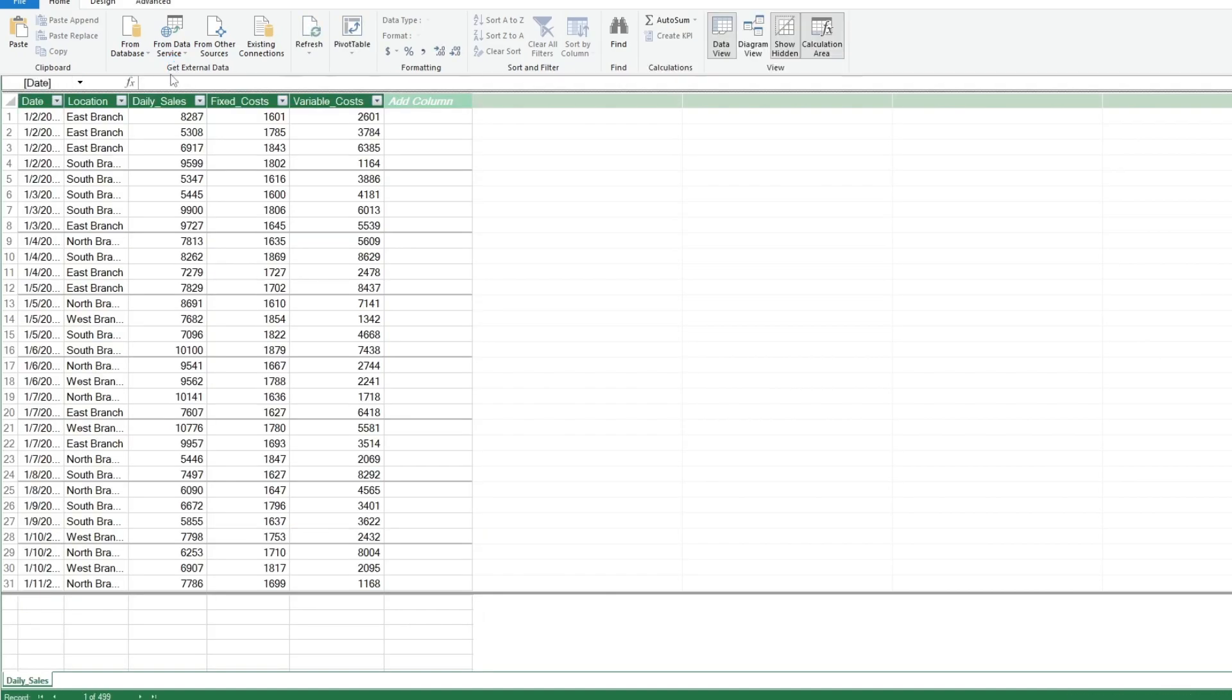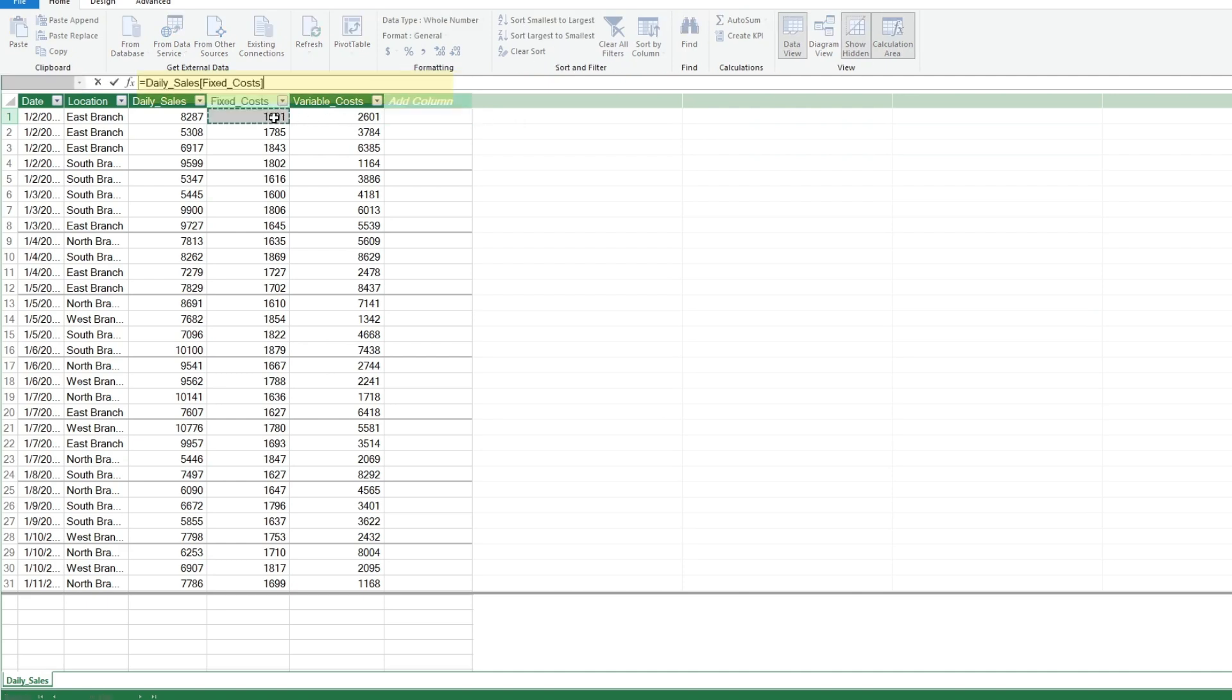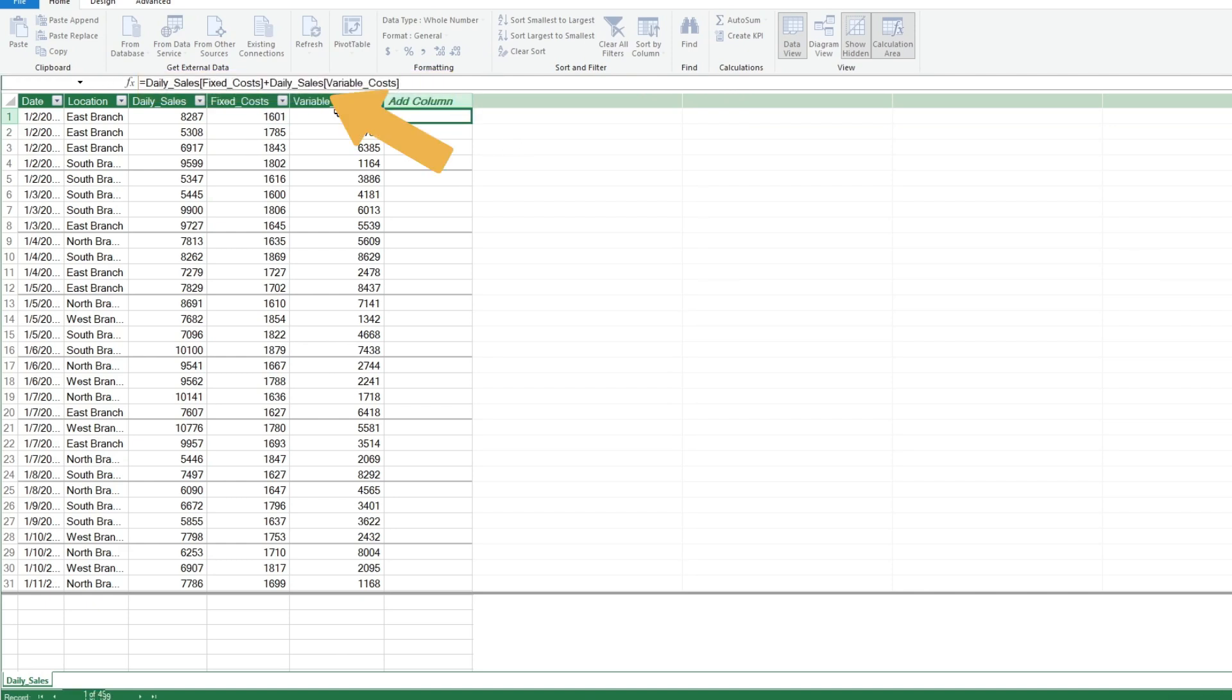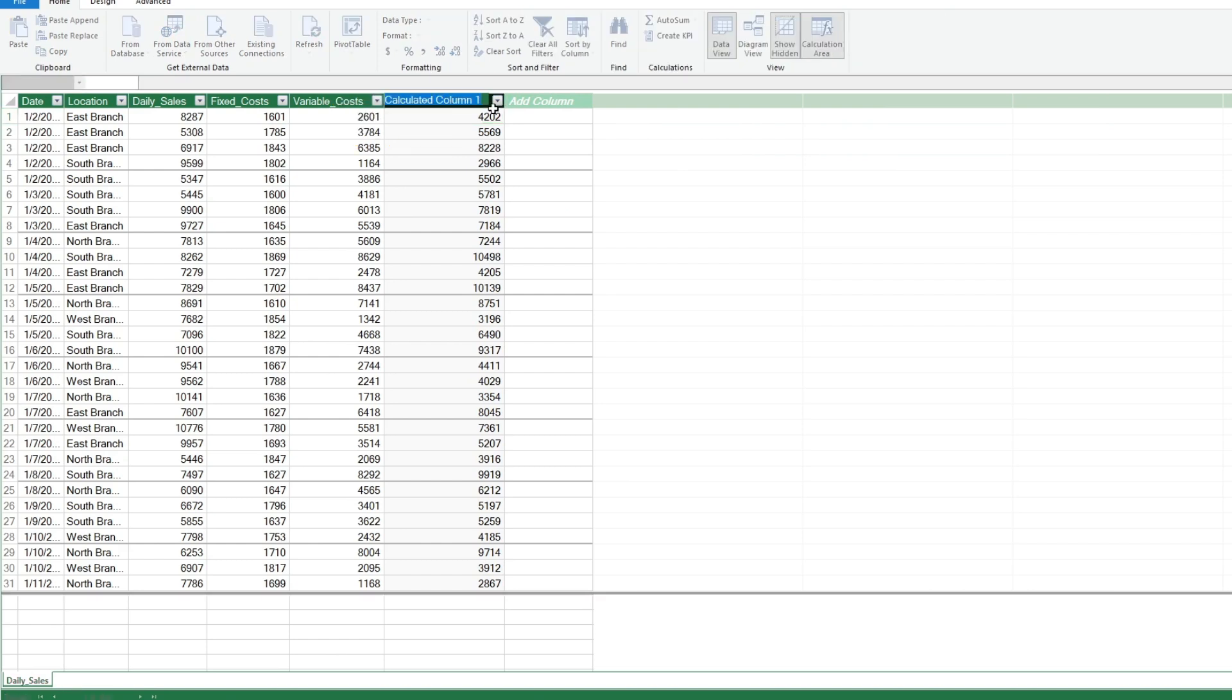Now we'll add a calculated column that adds the fixed and variable cost columns together. Click in the column to the right, hit Equals, select a cell from the Fixed Cost column, hit Plus, and select a cell from the Variable Cost column and hit Enter. Note that the formula is displayed at the top. Next, we'll double-click in the header and rename this field to Total Costs.